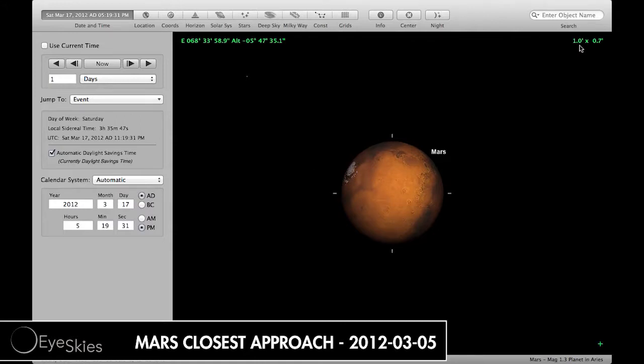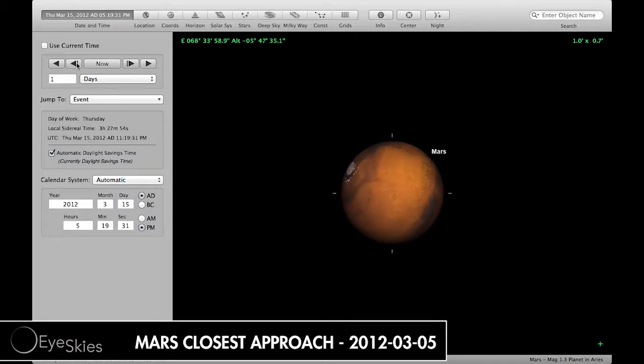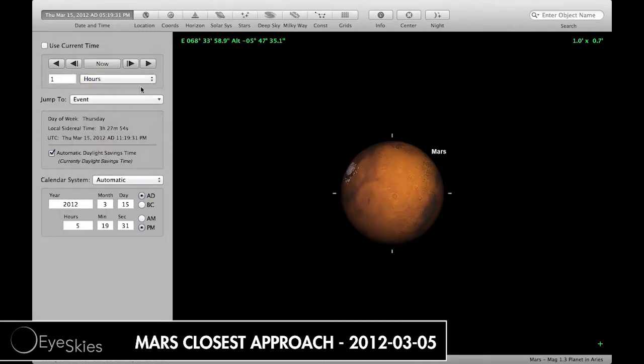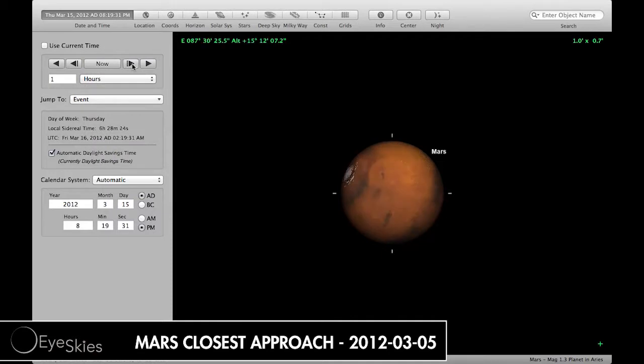space for you. Let's go back a couple days here to the 15th, which is today. You can see what it's gonna look like roughly around 5 o'clock or so. We'll change it to hours here, around